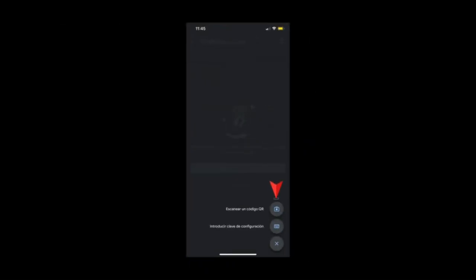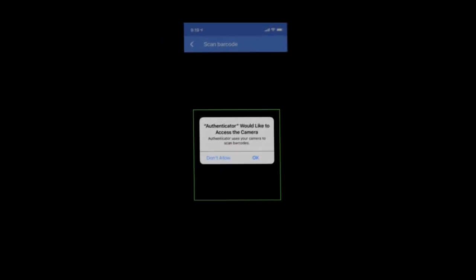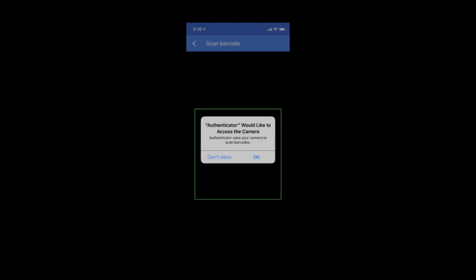Once you have selected the scan option, the app will ask you permissions to access your camera. Please tap on yes. Then just use your camera to scan the QR code shown in the Banker Quotes page.